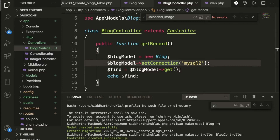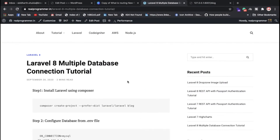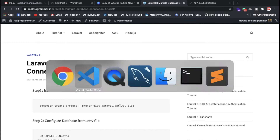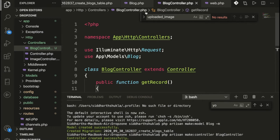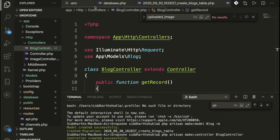If you don't know how to install Laravel, you need to learn that first. I'm not going to show that here, but there are some basic steps to install Laravel. If you don't know, just check out my blog — I have written it there. I'm going to show you a realistic example.